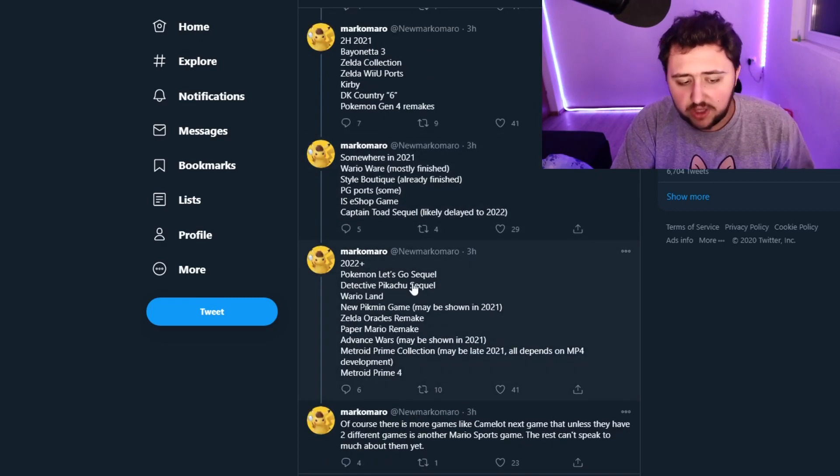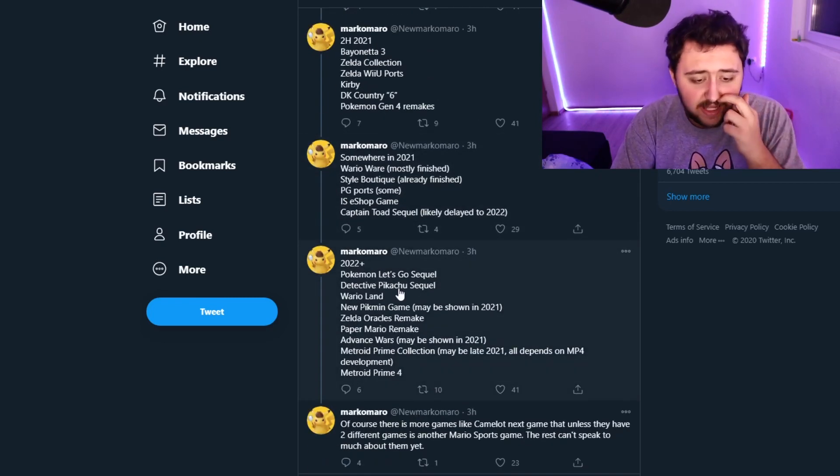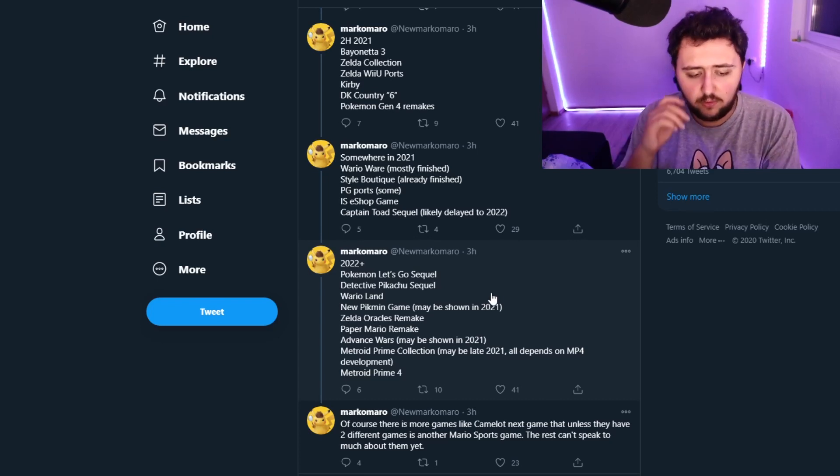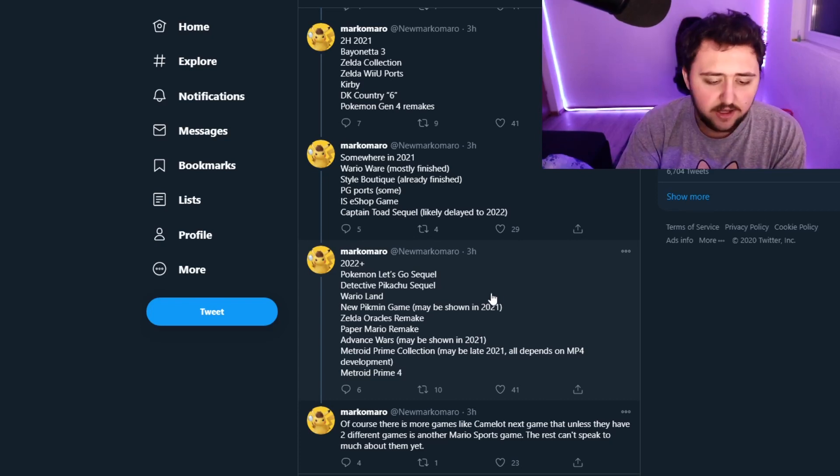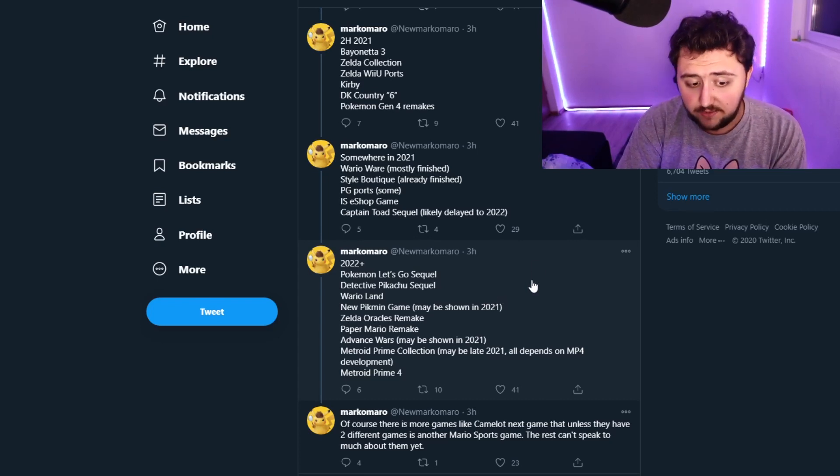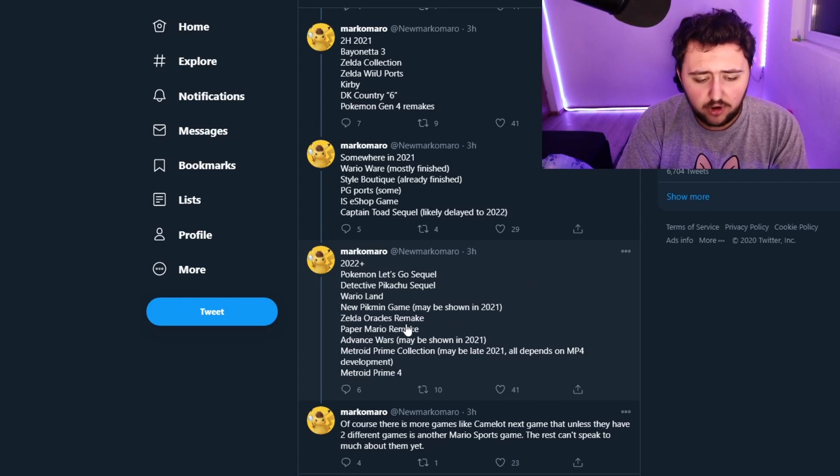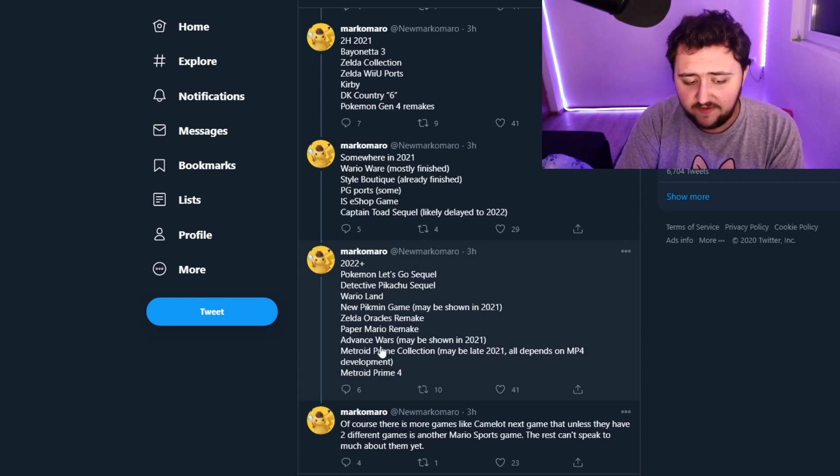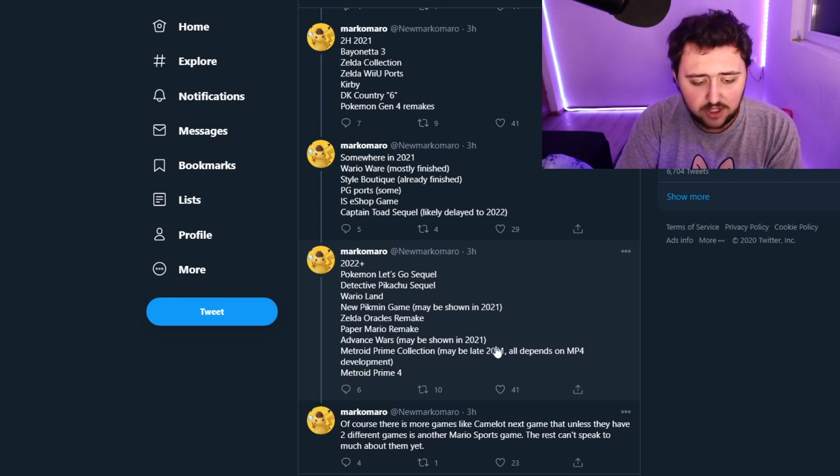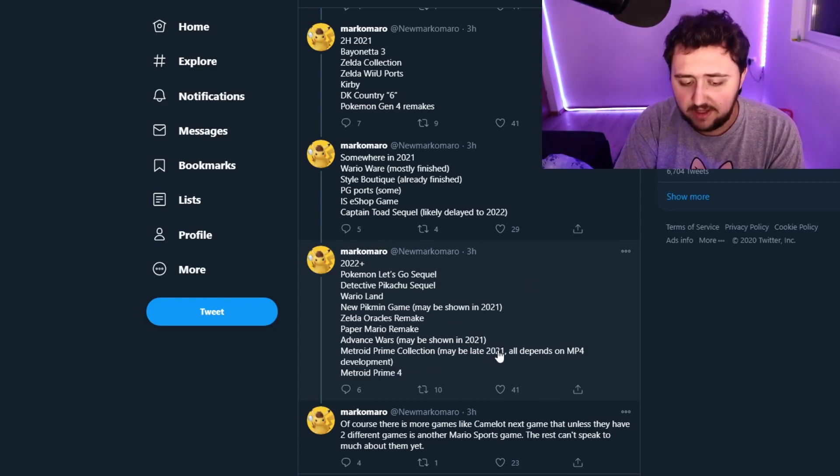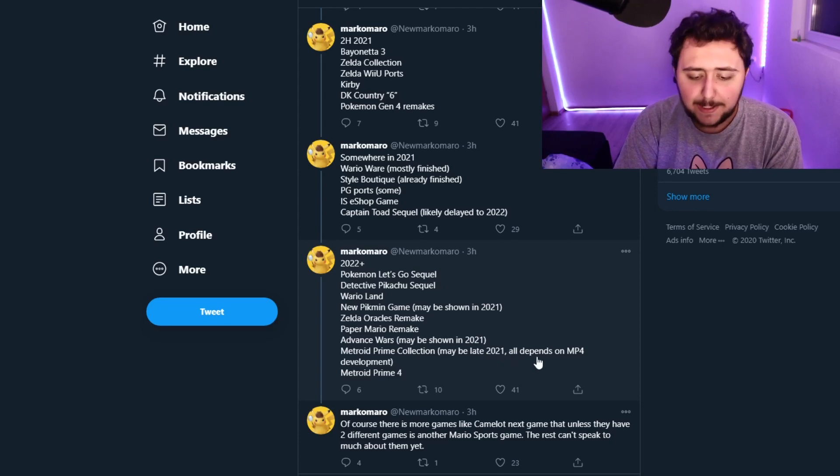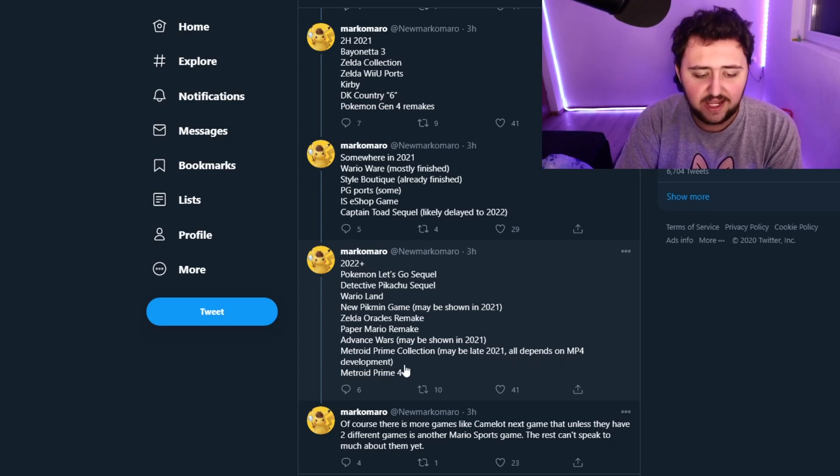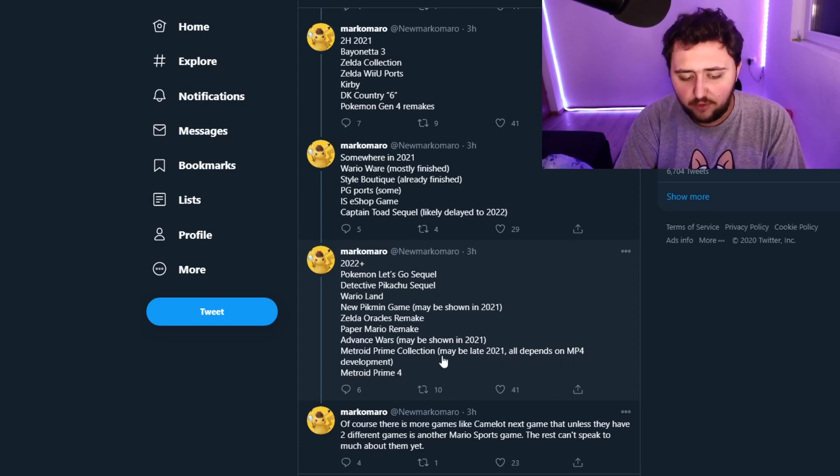Then 2022 plus is Pokemon Let's Go sequel, Detective Pikachu sequel, Wario Land, new Pikmin game may be shown in 2021, Zelda Oracles remake, Paper Mario remake, Advanced Wars may be shown in 2021, Metroid Prime collection maybe late 2021. All depends on Metroid Prime 4 development and then Metroid Prime 4.